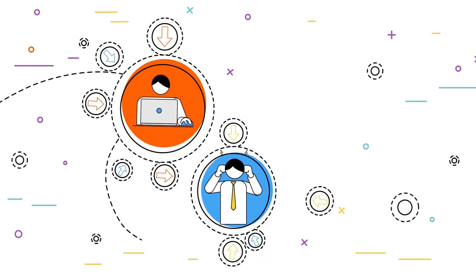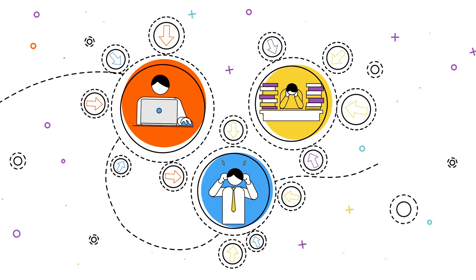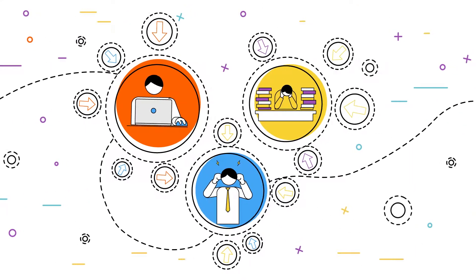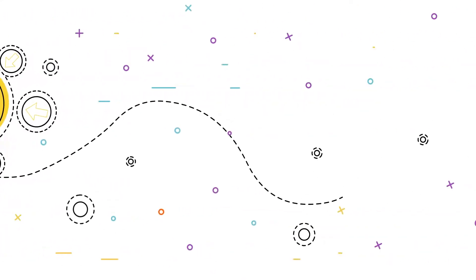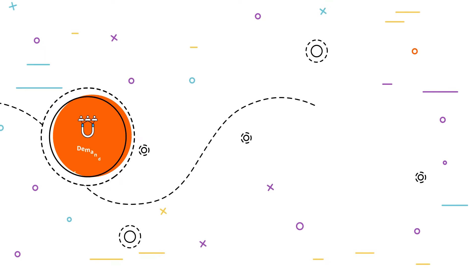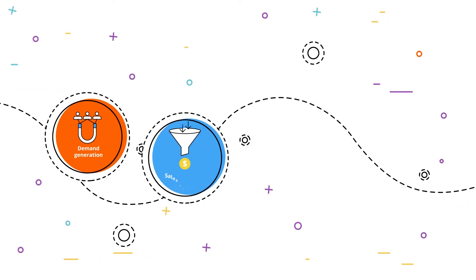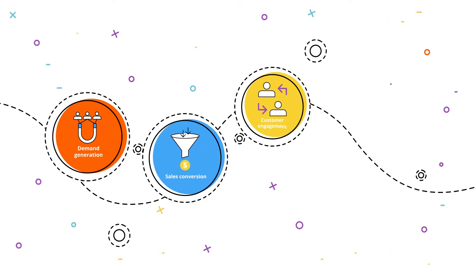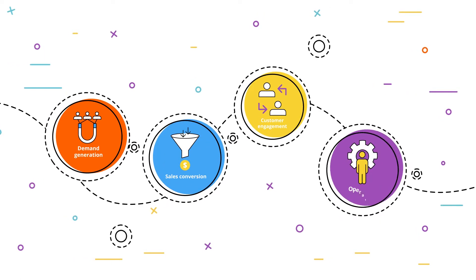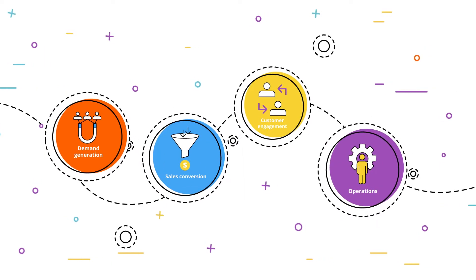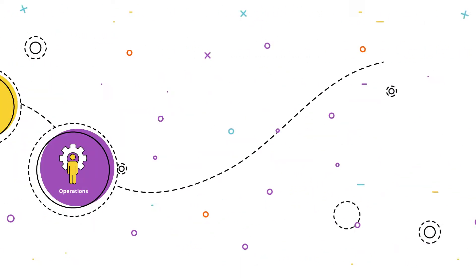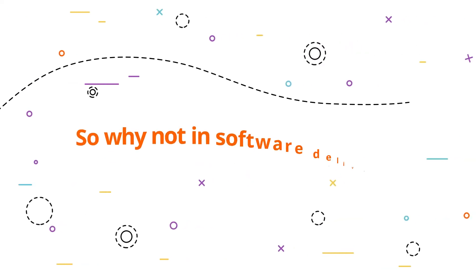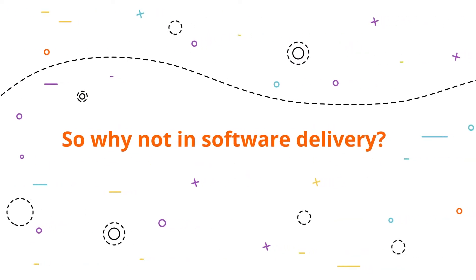The pressure on software delivery teams is relentless. Big data analytics are being applied in almost every area of business to manage risk and improve outcomes. So why not in software delivery?